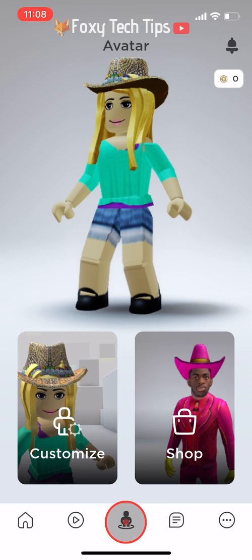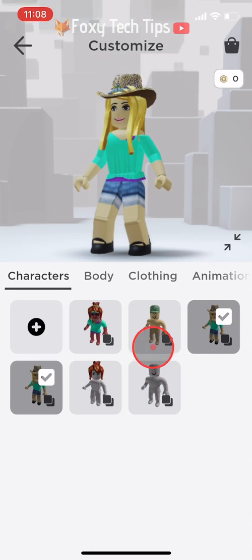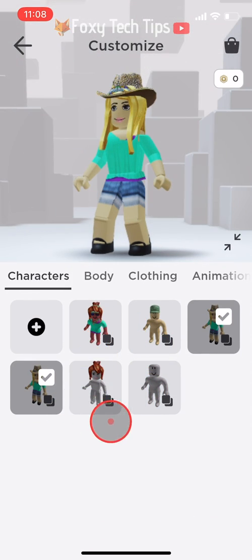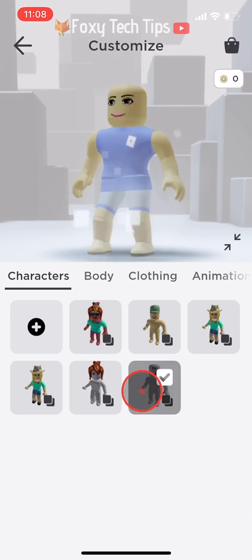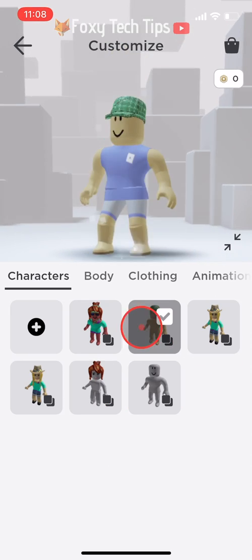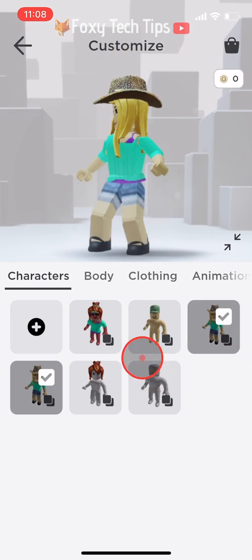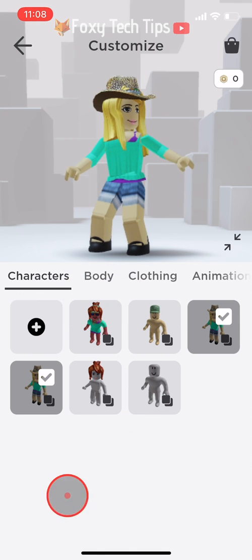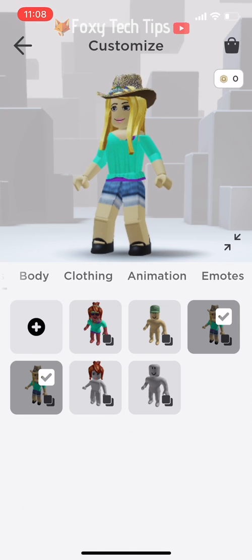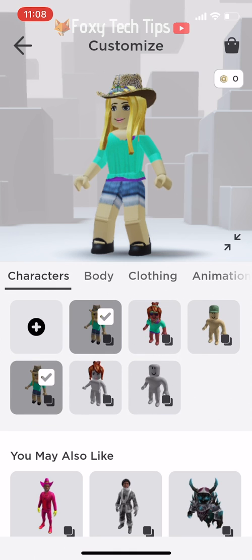When you're on the Roblox mobile app and you tap on your avatar, you will see a list of all your saved characters, avatars, outfits, costumes, or whatever you want to call them. While you can keep saving new outfits here, you can't delete them for some reason.